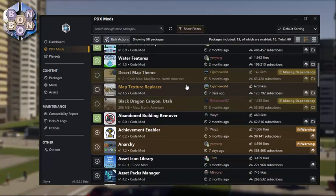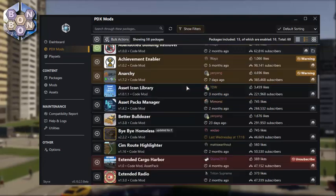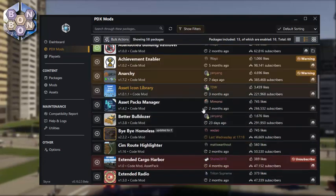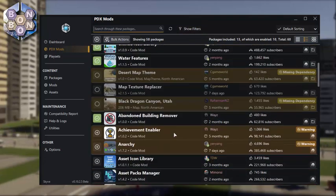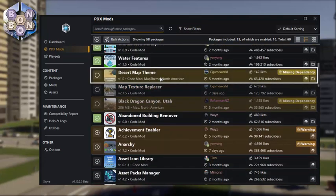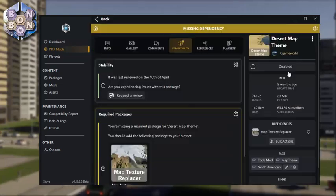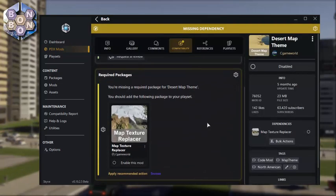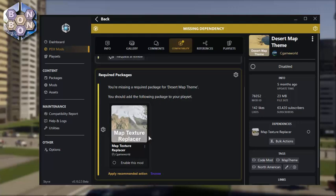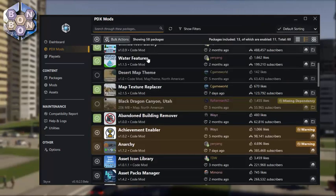Anyway, speaking of problems, Skyve has found some problems in my game. This map theme has a missing dependency. Some mods require other mods to work. Here, I've been advised that I need to subscribe to Map Texture Replacer to allow this theme to work.